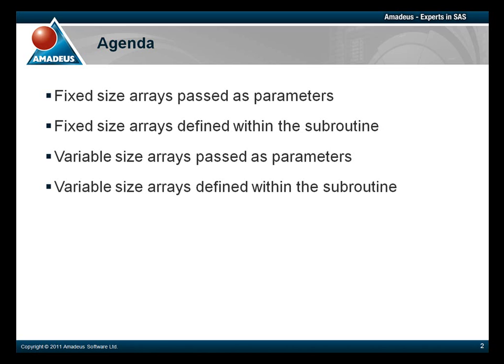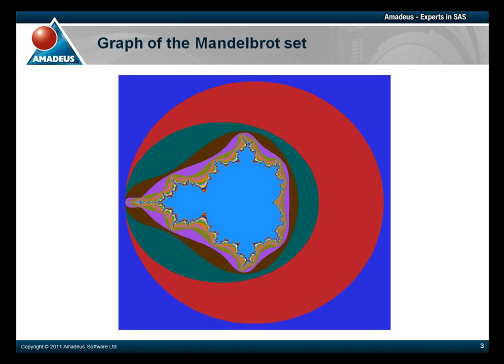As a grand finale, we will plot the Mandelbrot set, which looks like this. You've probably seen it before. It's the best-known fractal of all. Parts of it are self-similar.